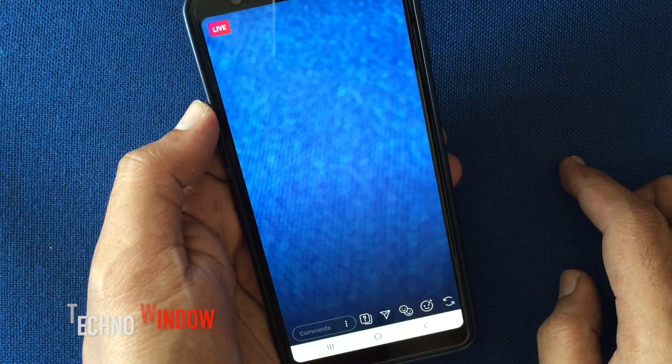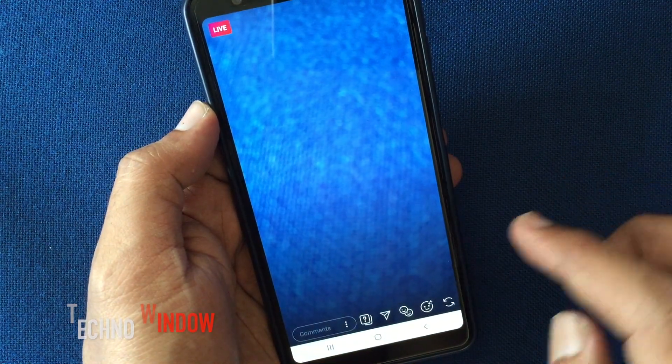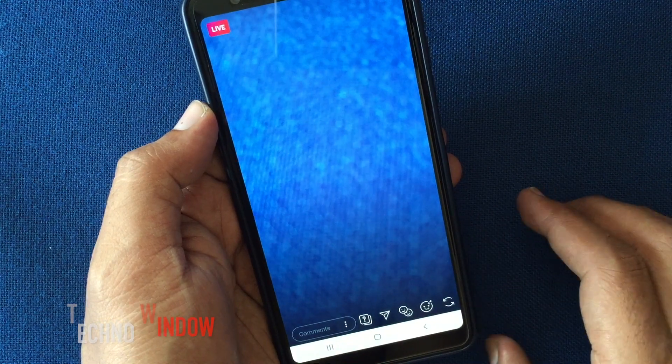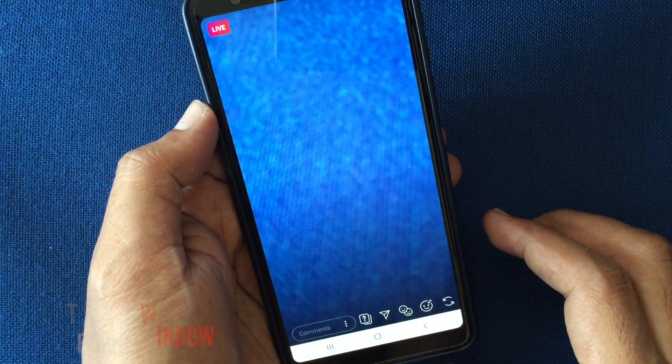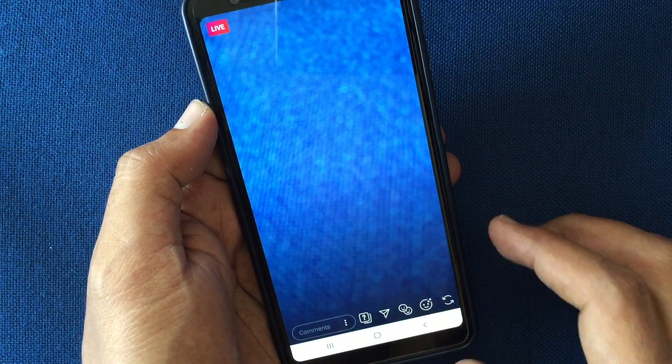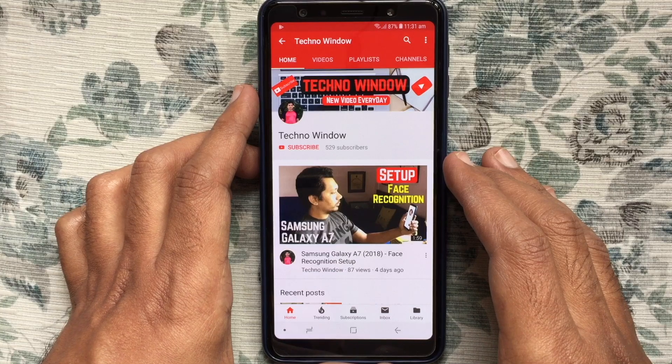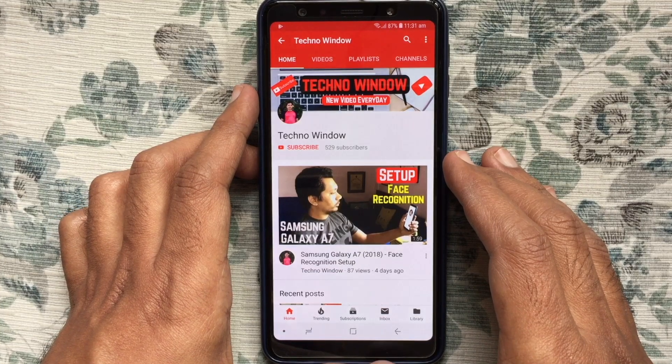That's it. In this way, you can disable or turn off commenting on Instagram live. Hope this video helped you.